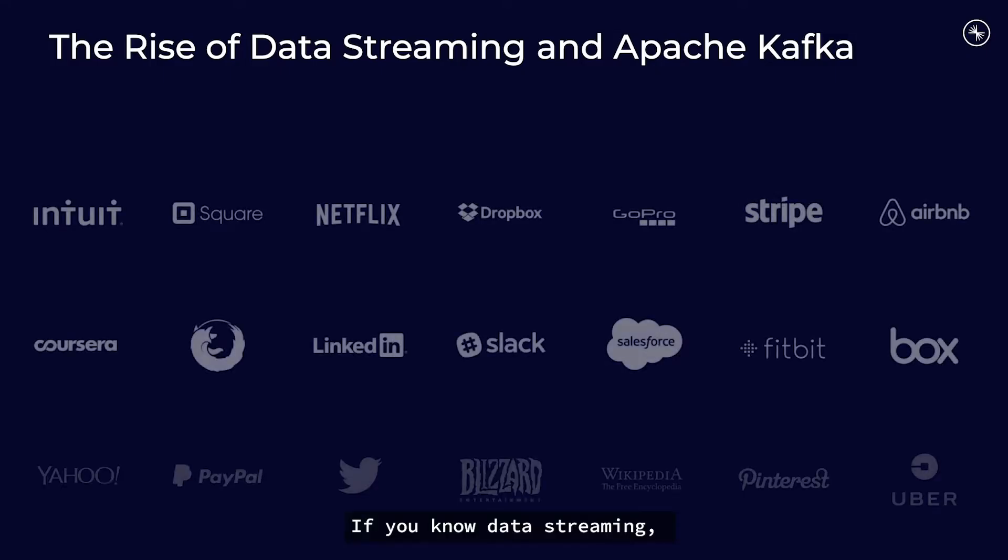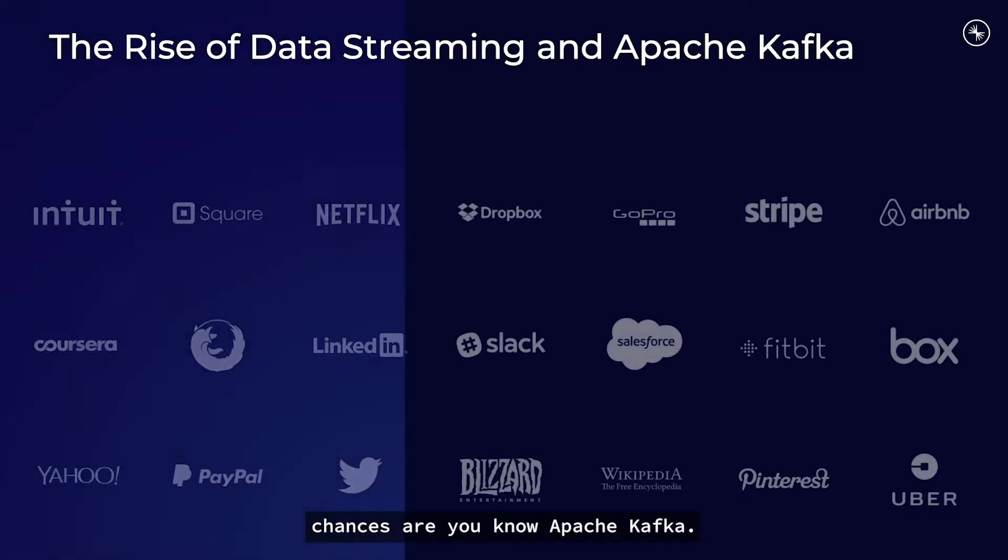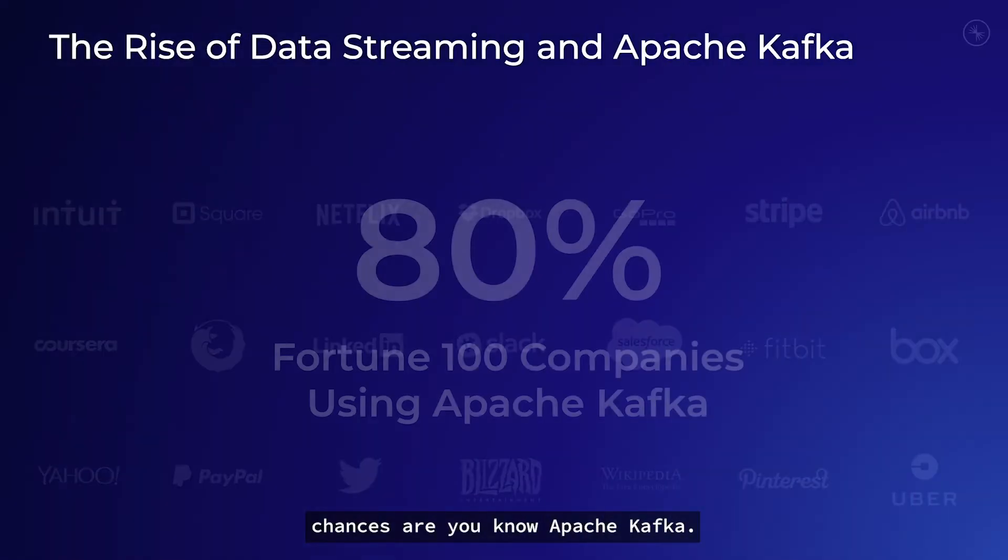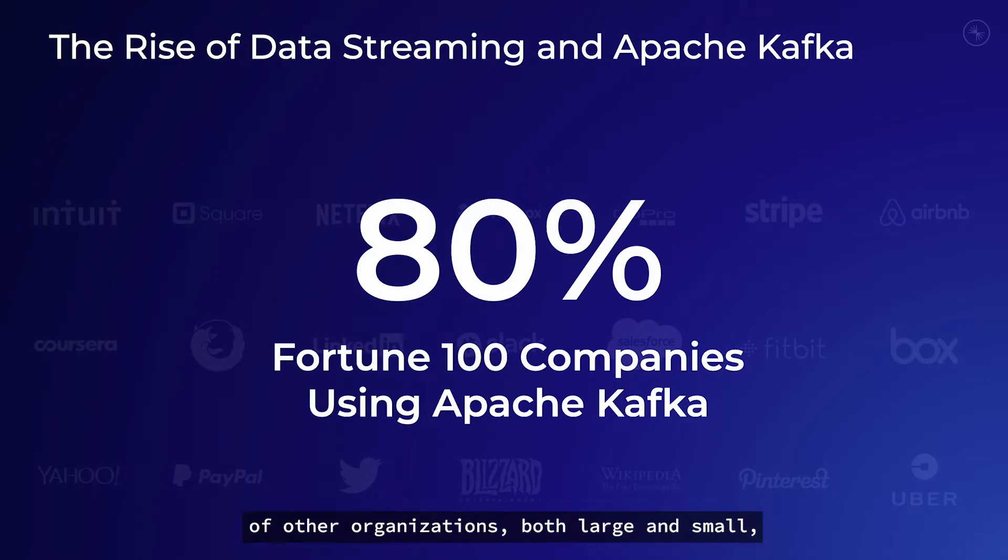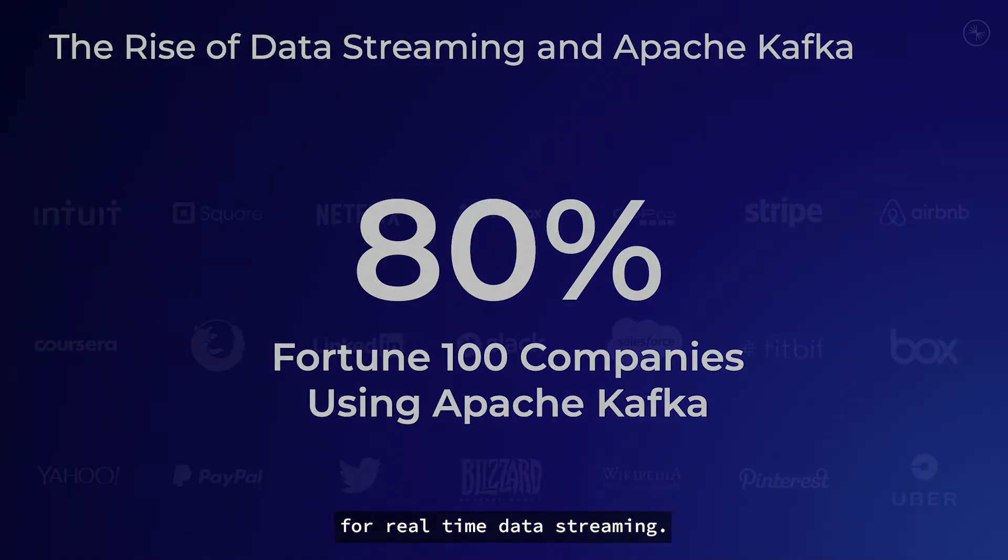If you know data streaming, chances are you know Apache Kafka. This open-source project is used by over 80% of the Fortune 100 and by thousands of other organizations, both large and small, for real-time data streaming.